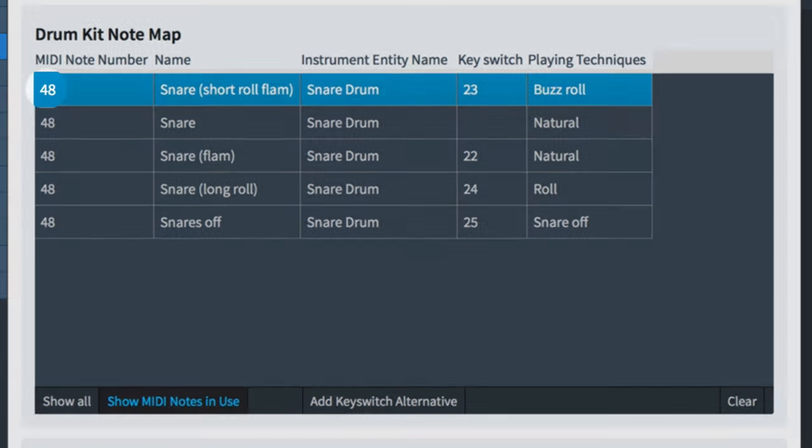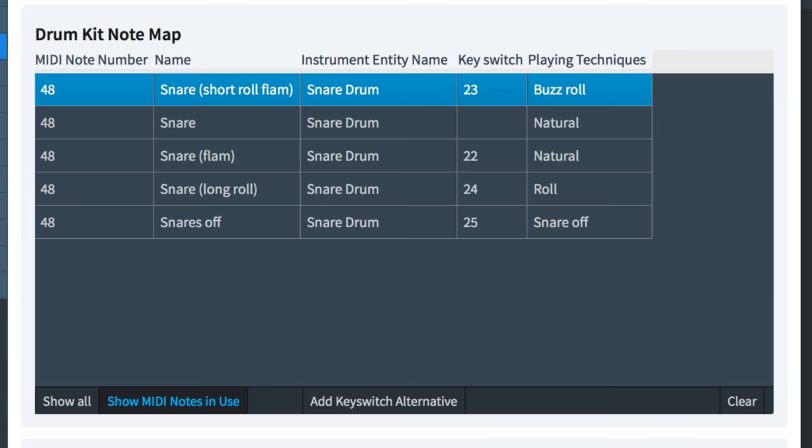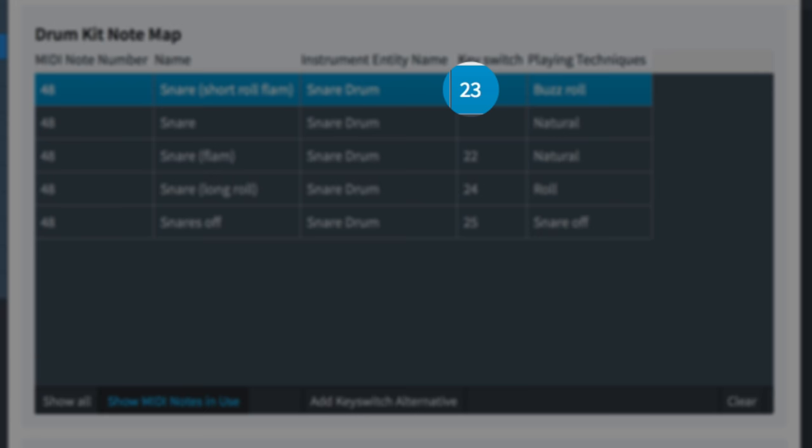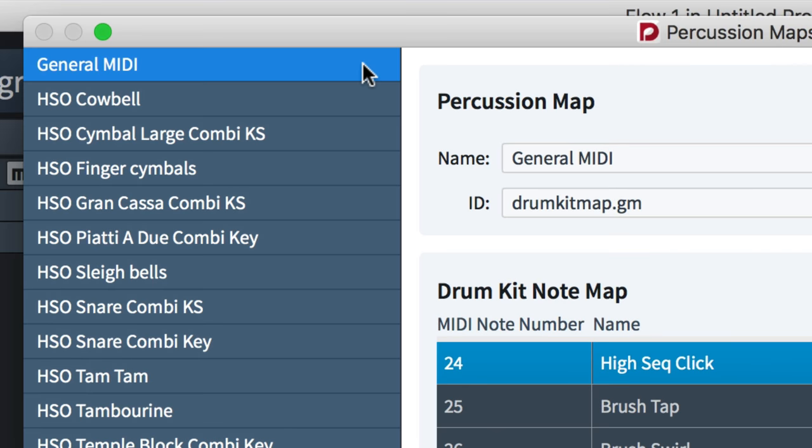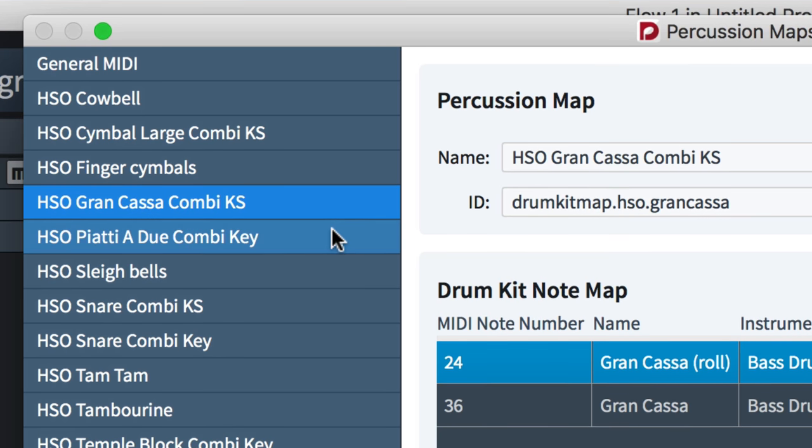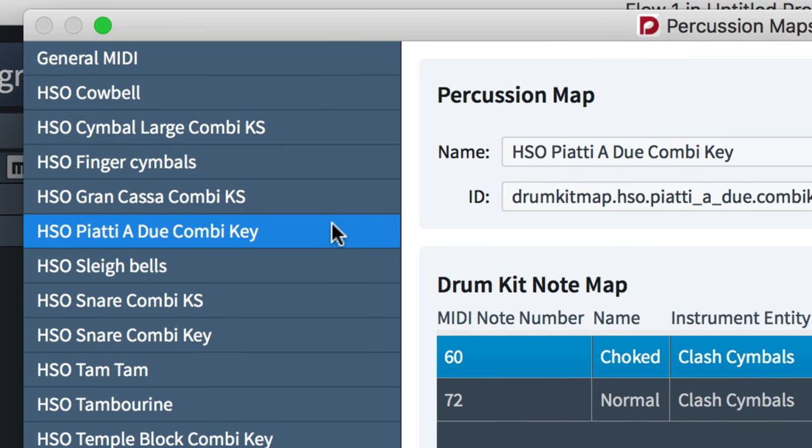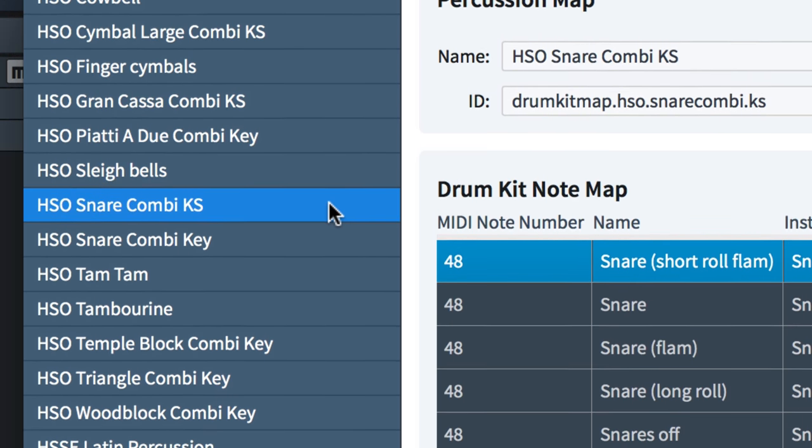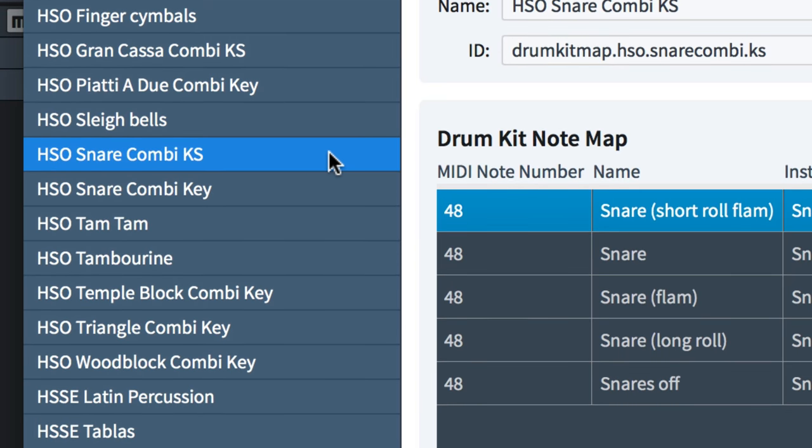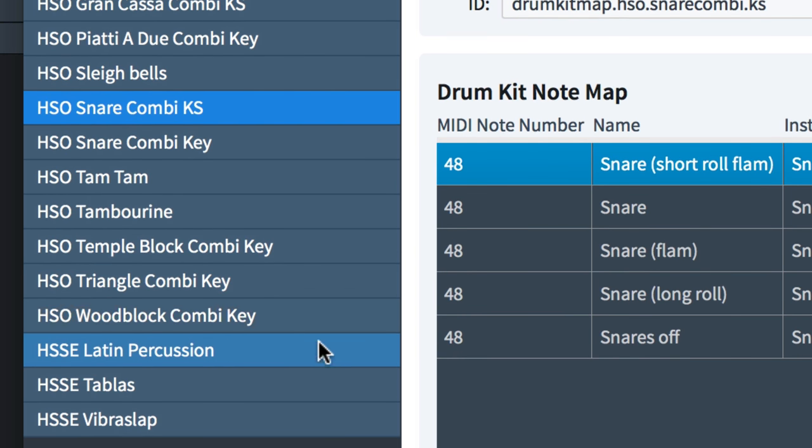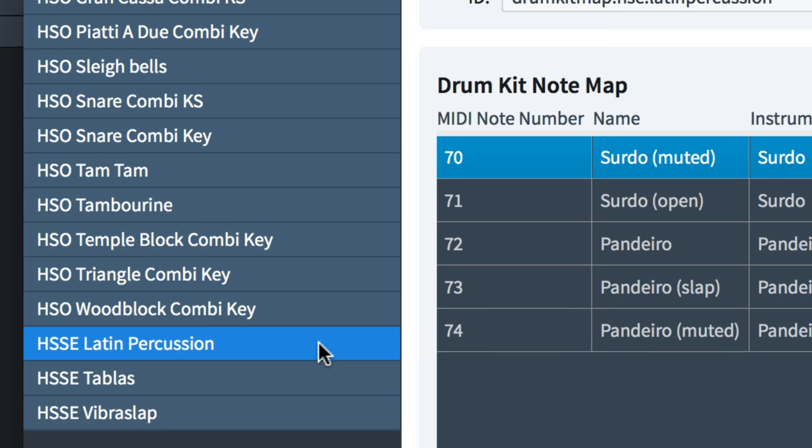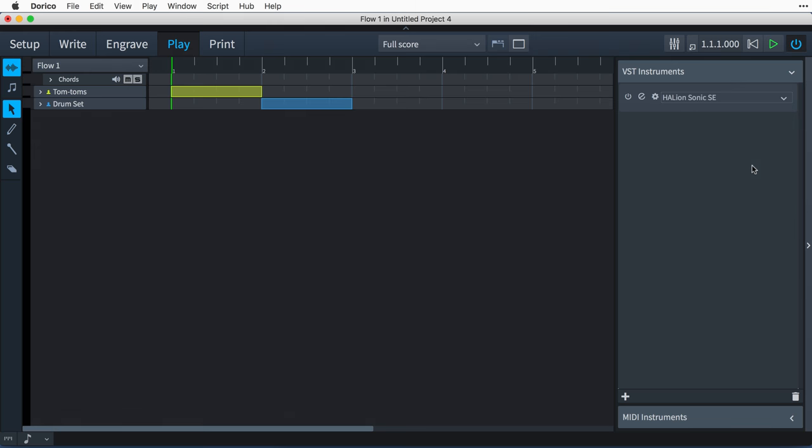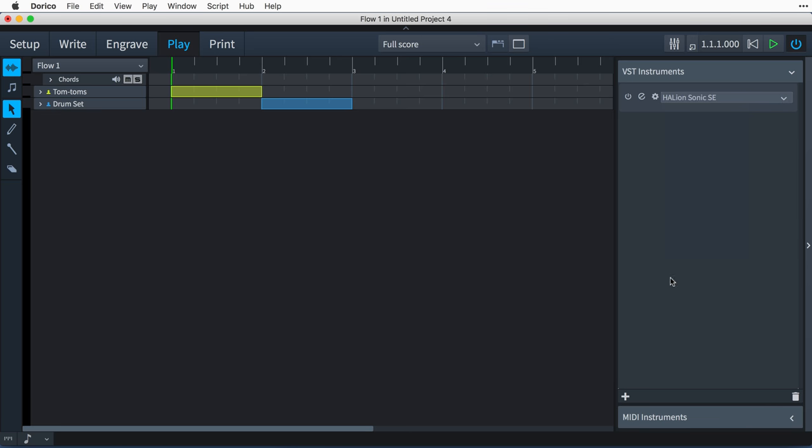For example, which MIDI note to play, and optionally which other MIDI note should be used as a key switch to trigger a particular playing technique. Dorico comes with all the percussion maps it needs to control the Halion Symphonic Orchestra and HalionSonic SE factory libraries that are provided with the software, and will be automatically chosen when you add percussion instruments to your project. However, when you use third-party sound libraries or MIDI devices, you will need to define one or more custom percussion maps in order to obtain correct playback.